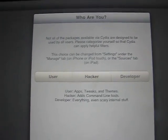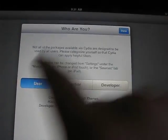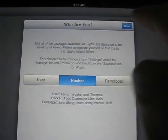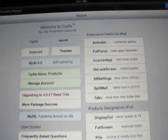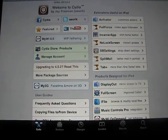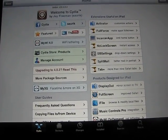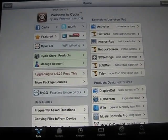Go ahead and open it up. And it'll say 'Who are you?' You're going to want to type 'User' and then click Done. This is what it'll look like — this is the home page of Cydia.